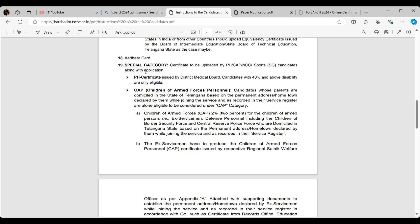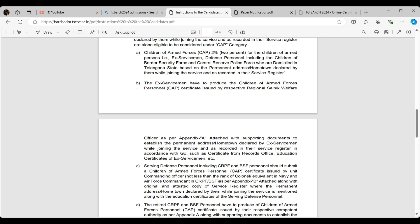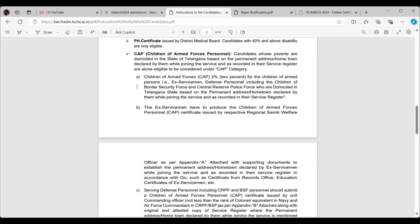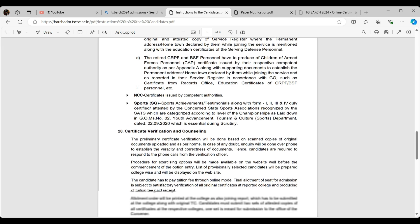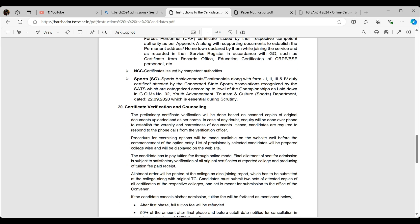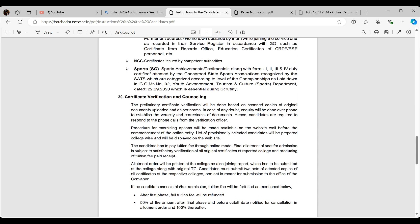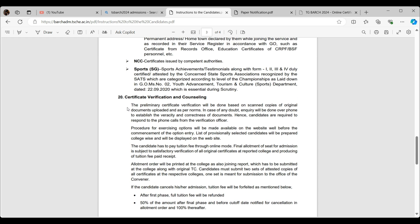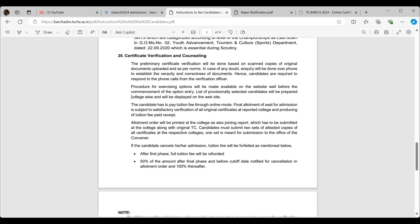Special category: if PH or CAP—what is CAP? Children of Armed Forces Personnel. I don't think NCC sports—you guys may get into all of this also.